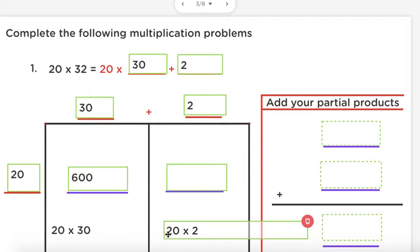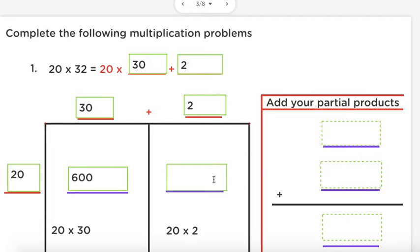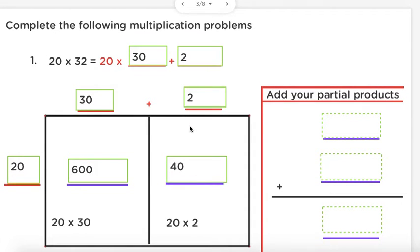Now let's do the same thing for 20 times 2. I don't know 20 times 2, but I do know 2 times 2, which is 4. And how many zeros did I take away to get this answer? If you said 1, you're absolutely correct — so I'm going to put one zero behind my 4, giving us 40. We've just identified our partial products: 600 and 40.